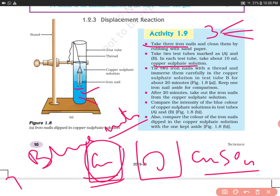Dip the iron nail into the copper sulfate solution. After 20 minutes, take out the iron nail from the copper sulfate solution.